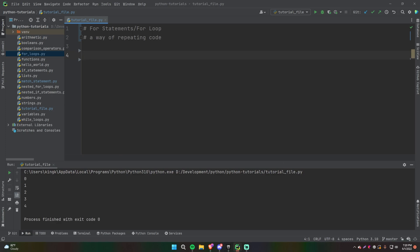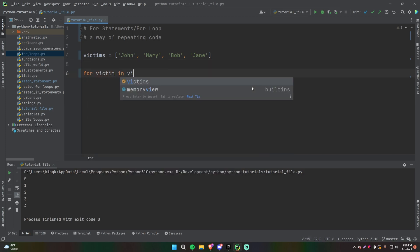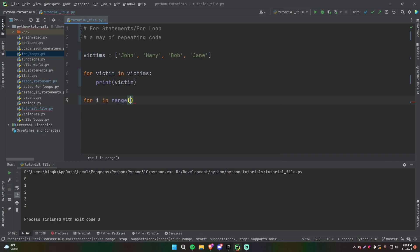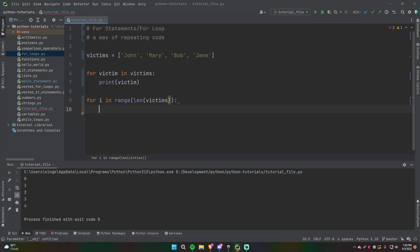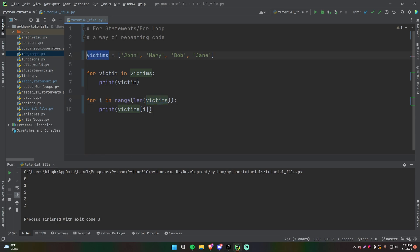Let's say we have a list of victims again and we still want to loop through each of them and print them out one by one. You could do it the way I showed you before: for victim in victims, then do print victim. But another way — this might look a little weird at first — is: for i in range, and then inside we do len(victims), then print victims[i].